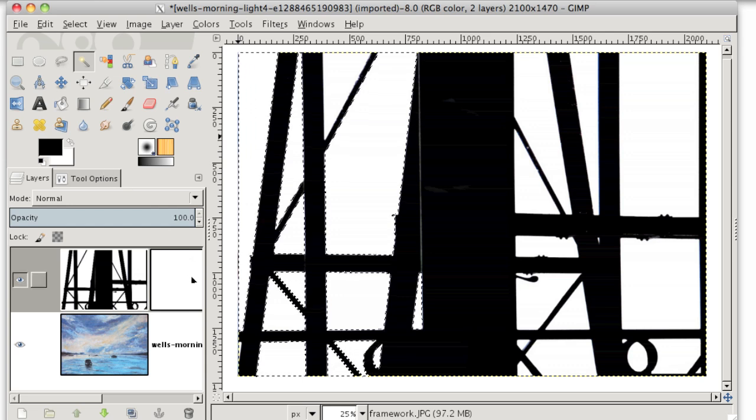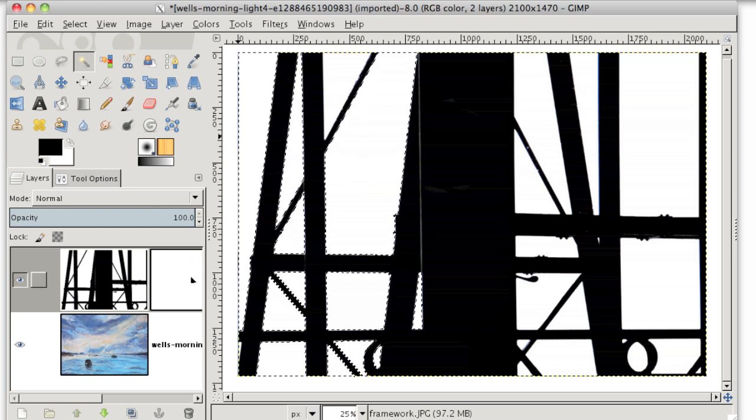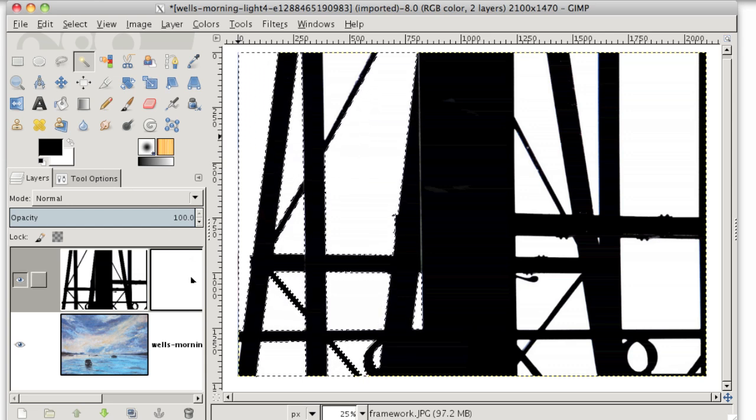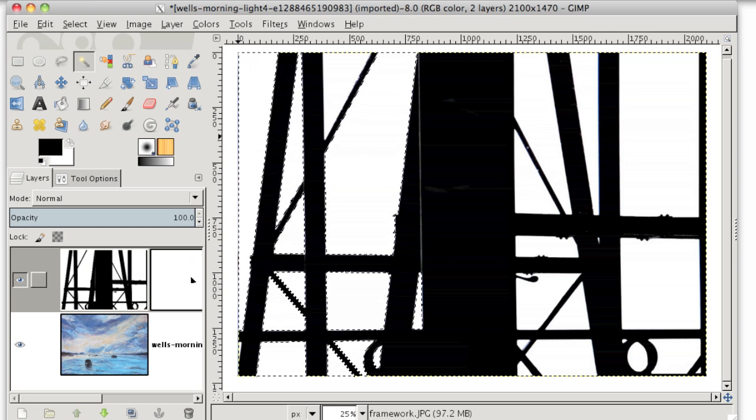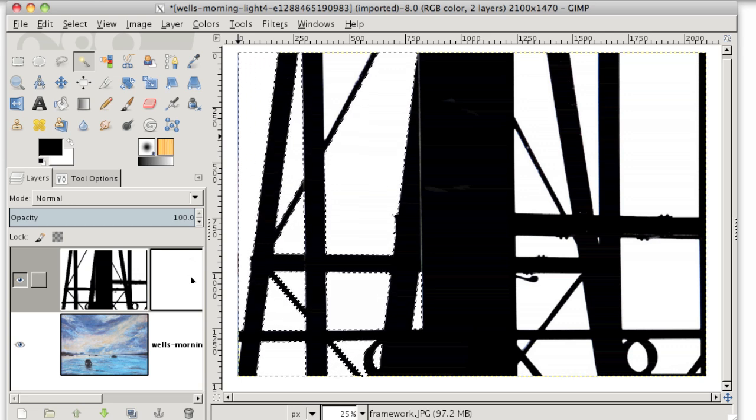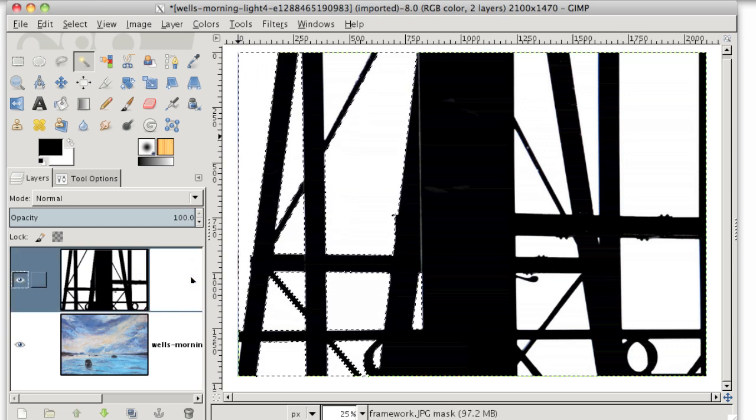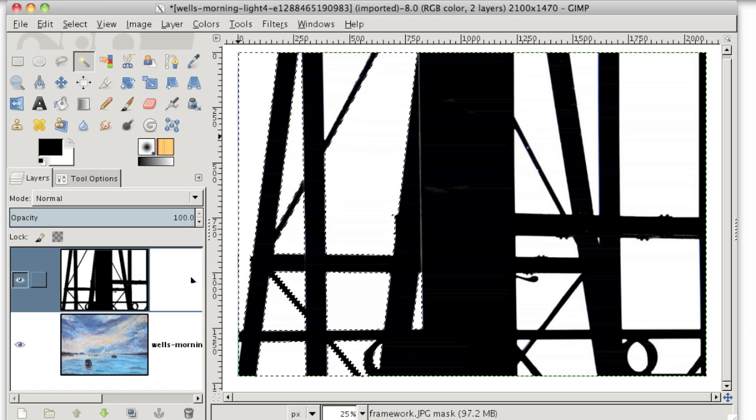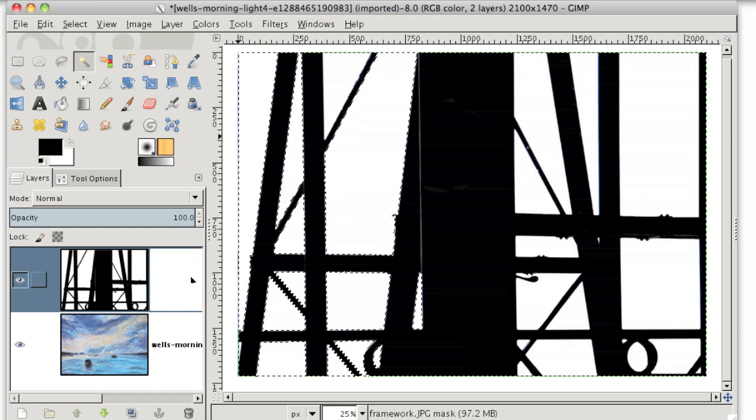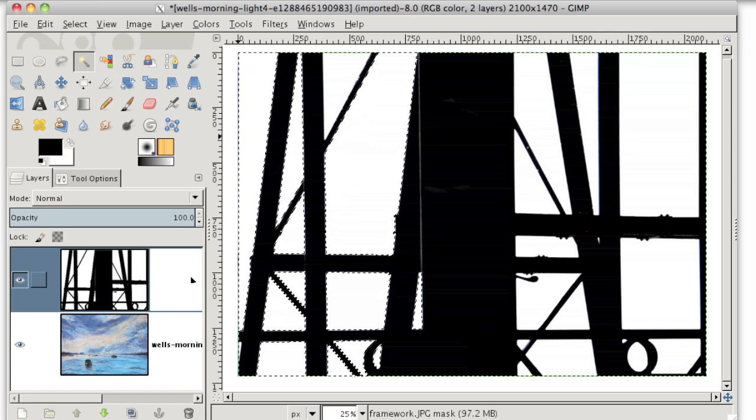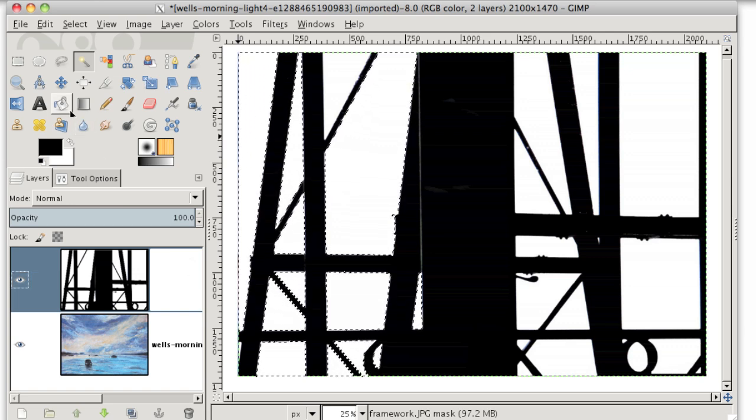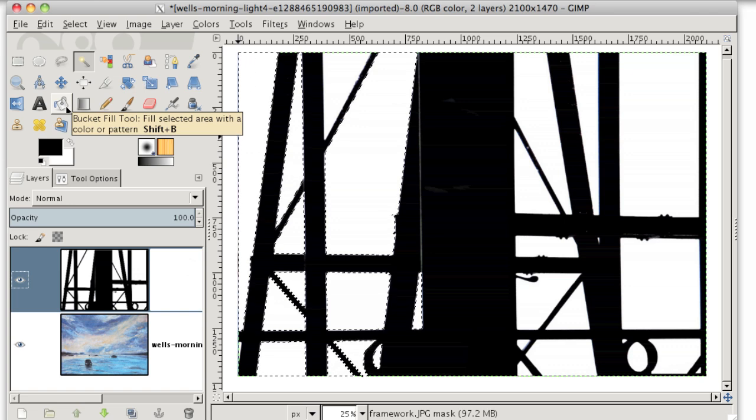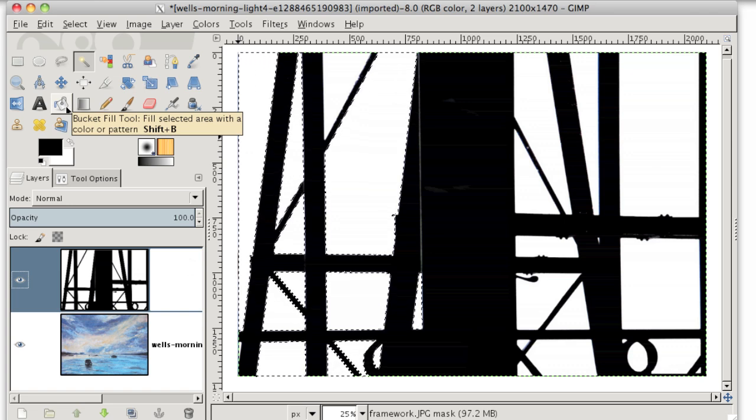Now I'll make sure that the layer mask is selected because remember, we want to paint black on the layer mask and not the layer itself. So I'll just click on the layer mask. And again, it doesn't hurt to click on it a few times just to make sure that it's really selected.